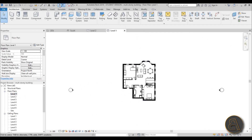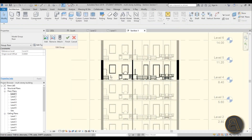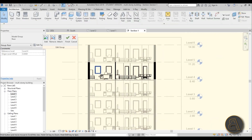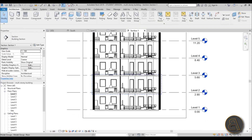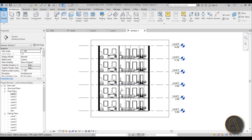Let's say you have a section running through this building. Go into level one and create a simple section. Now if you select any group, go into Edit Group, make a change - maybe modify this area a bit - and hit Finish, it will change all of the floors. You don't have to worry about making a change to one floor messing up the section on another. Groups make the whole workflow a lot simpler and quicker to edit.